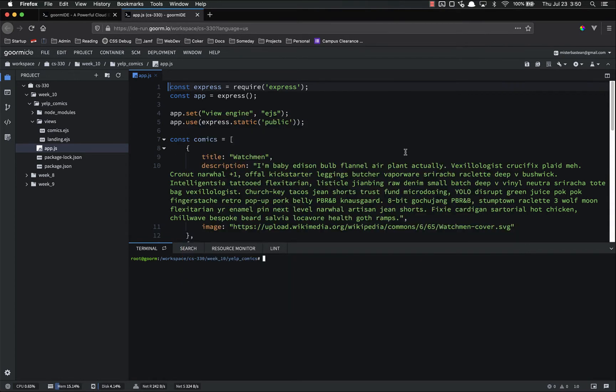Hello everyone, and welcome back. In this video, we're going to add some very basic styles to our Yelp clone comics website. I see two main goals for this: we're going to add our header and footer partials to dry up our code, then we're going to use Flexbox to add some simple styles to the index page.